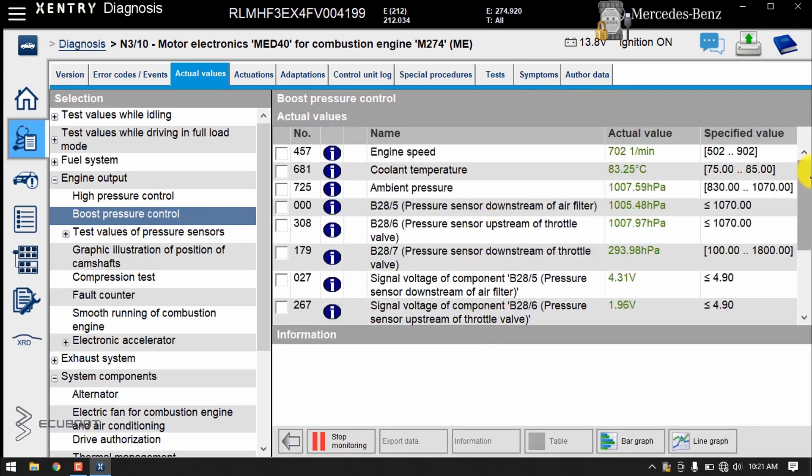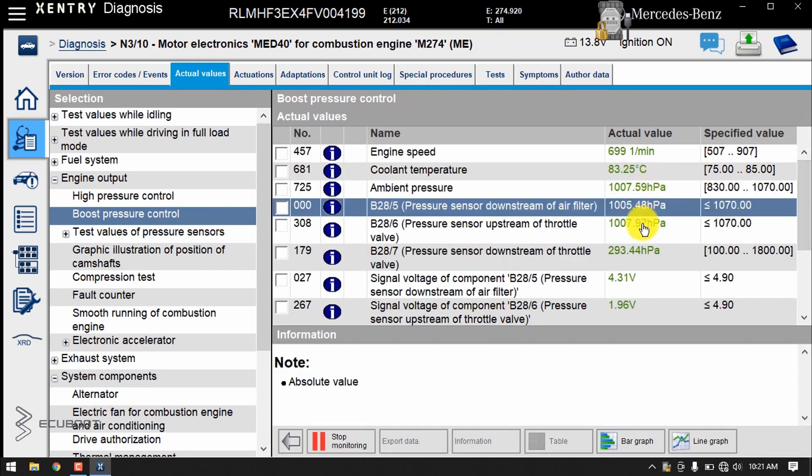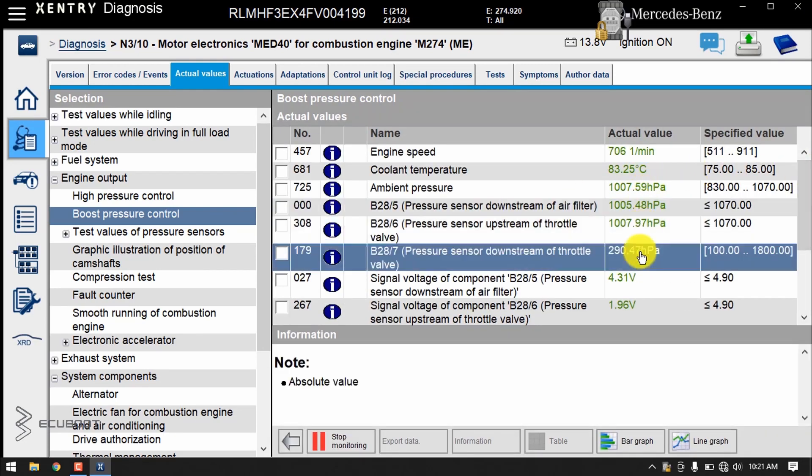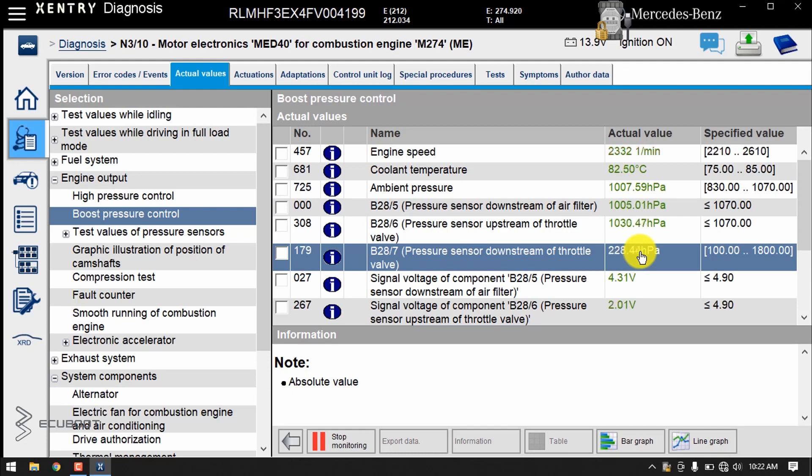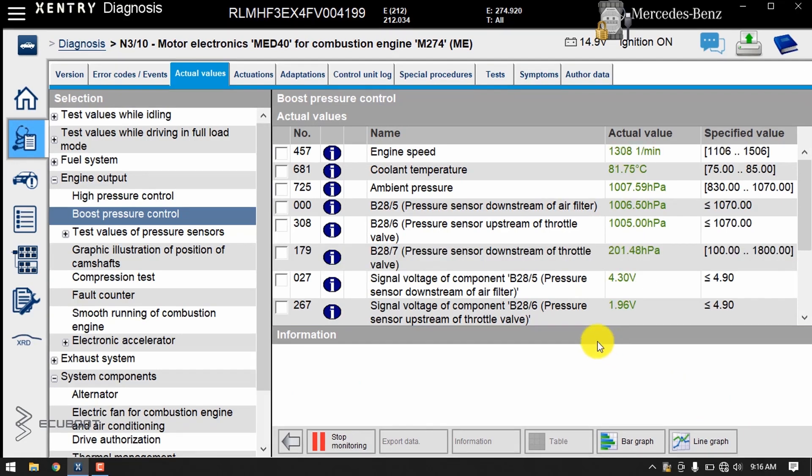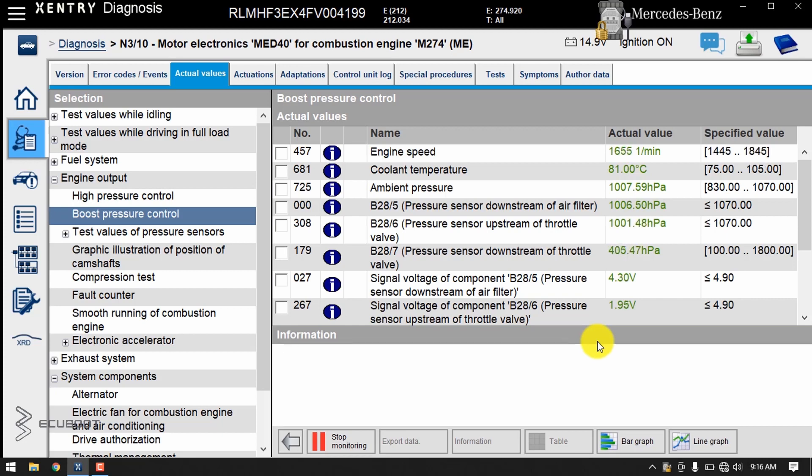And so this is all of our live data inside the boost pressure control. I will give some breath, and maybe you can comment down below which one you think is out of the ordinary. And with today's symptoms, I'll be going a little bit deeper through details until we find out what's happening.